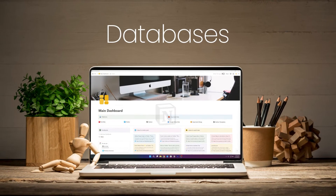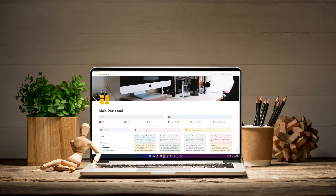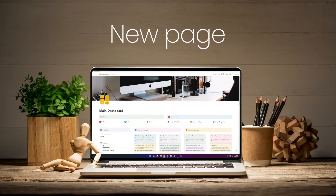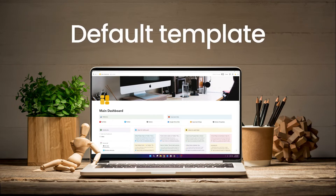If you have worked on databases in Notion, you might have the idea that we can set a default template in a database. So whenever we create a new page, that template will be automatically applied to that page. I will show you how to do that, and I will be creating a default template for my YouTube dashboard.